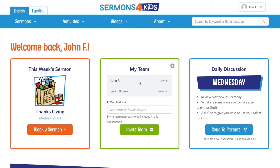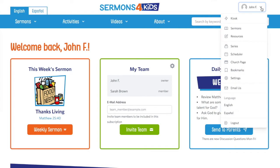Hi, I'm John with Sermons for Kids and I'm going to show you how to quickly get set up in the new scheduler that's part of Sermons for Kids Pro. First thing we want to do is click on the menu in the top right. You should be logged in and see your name up here. Go ahead and click on that and then scroll down until you see scheduler.